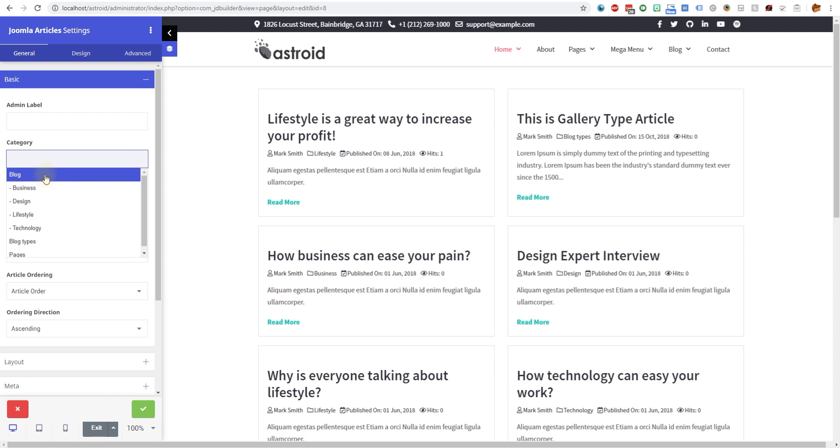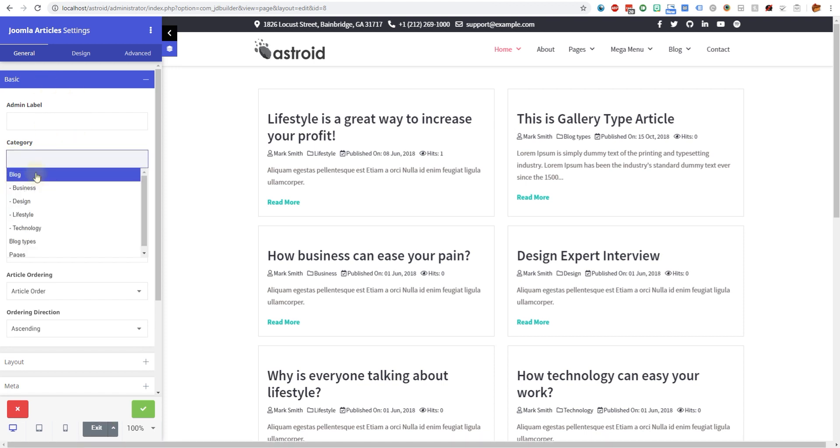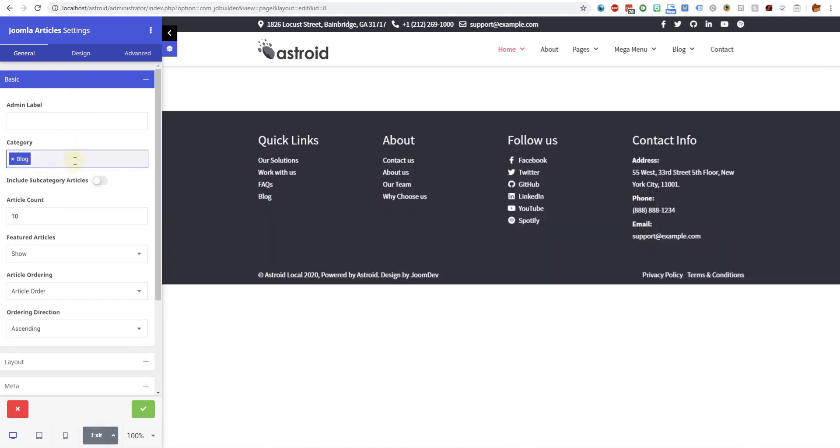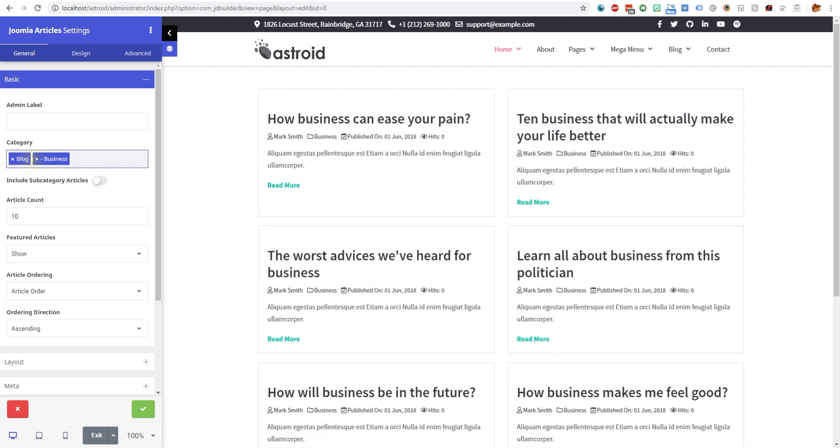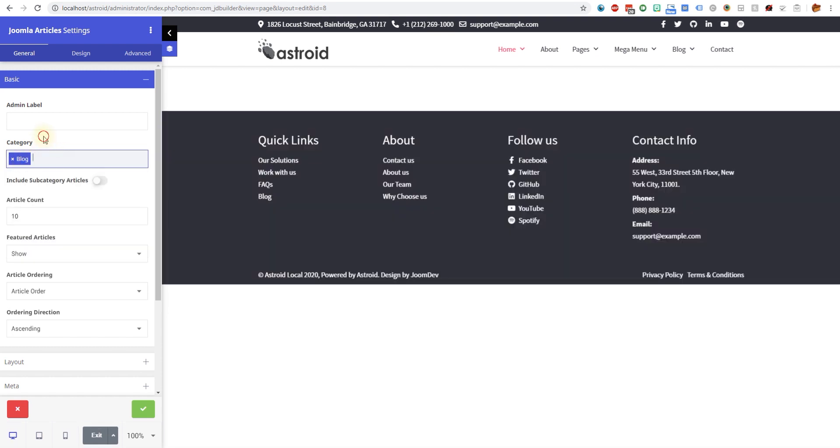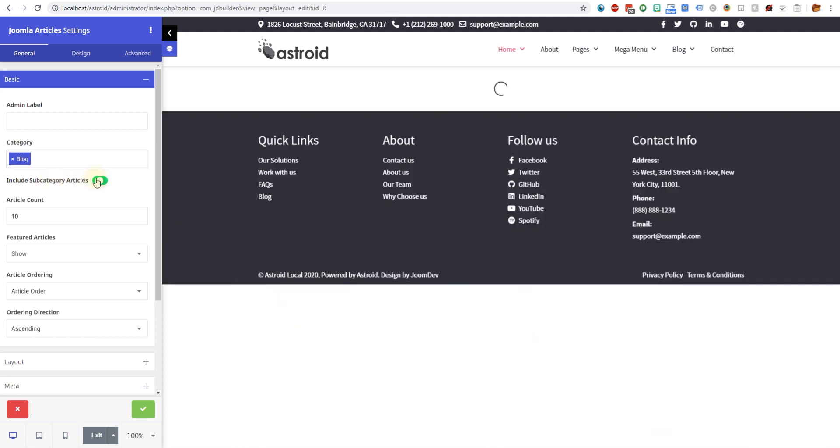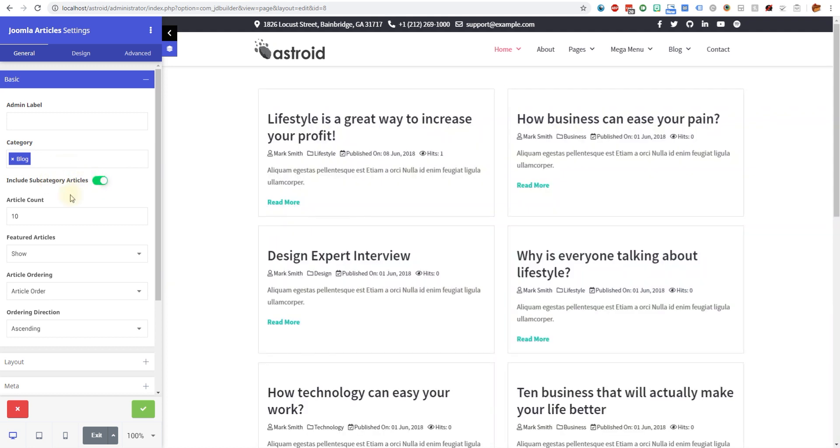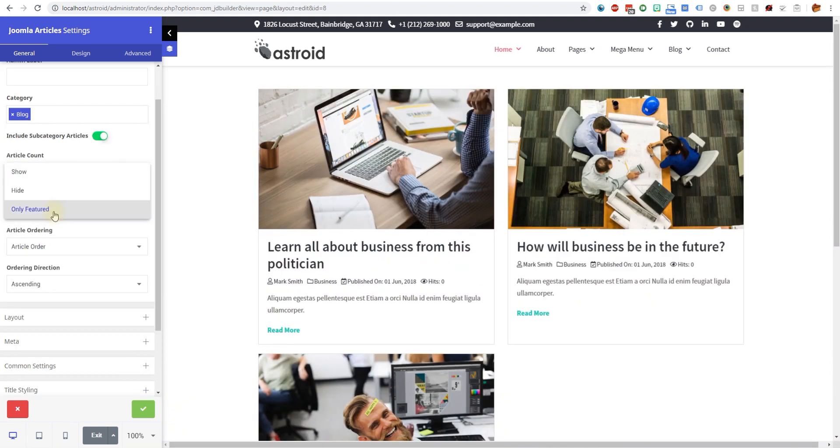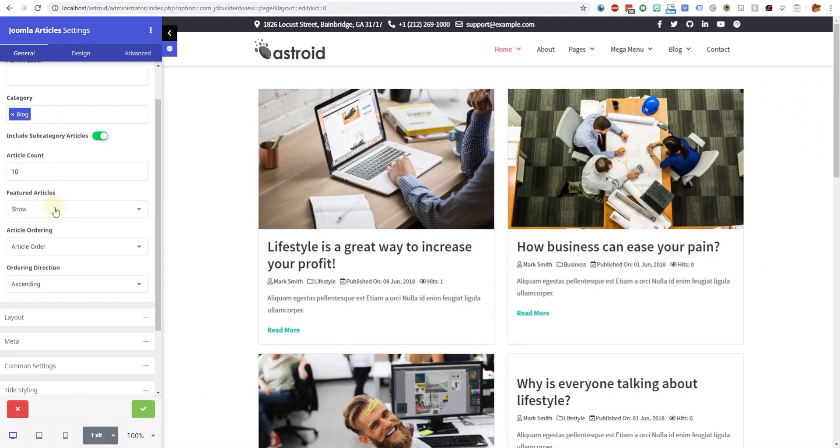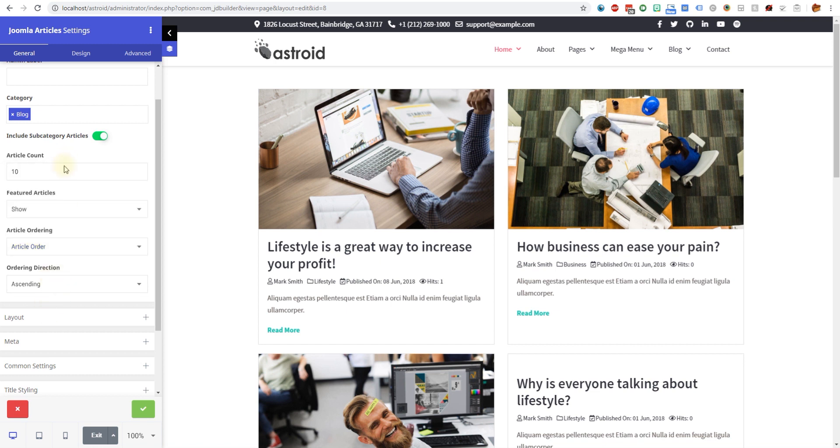The very first thing in the basic settings is the category. You have the ability to select a particular category. I want category blog and I can include subcategory articles or not. Then I can set the count, choose whether I only want featured articles or all kinds of articles, and I have the option to order them as well.